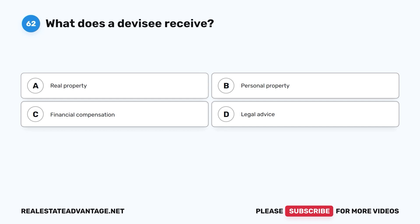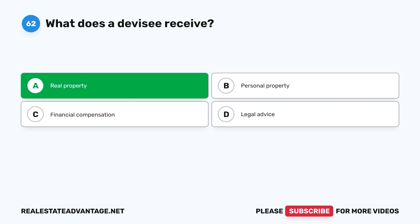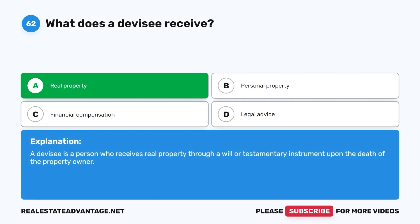Question 62: What does a devisee receive? A. Real property. B. Personal property. C. Financial compensation. D. Legal advice. The correct answer is A, real property. A devisee is a person who receives real property through a will or testamentary instrument upon the death of the property owner.